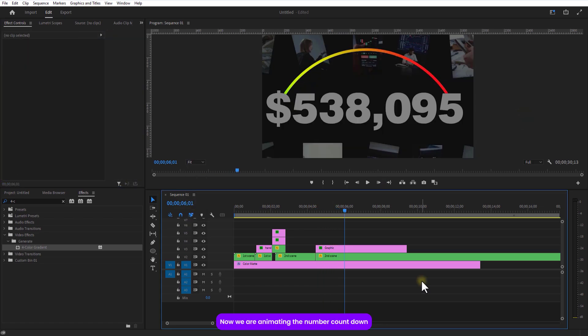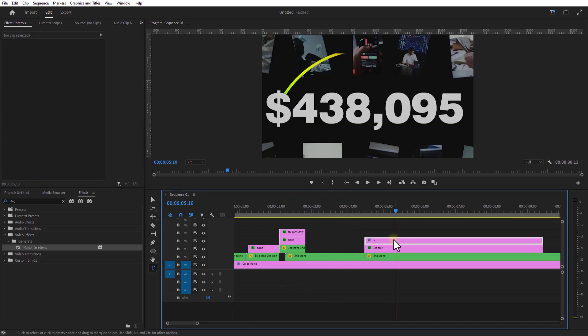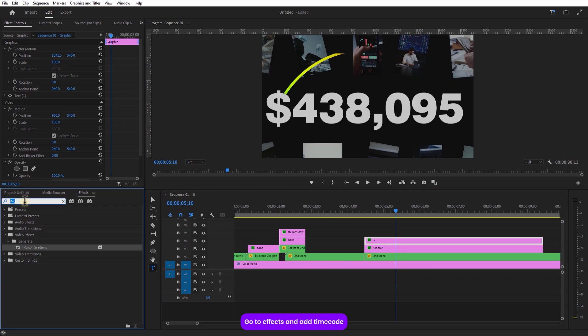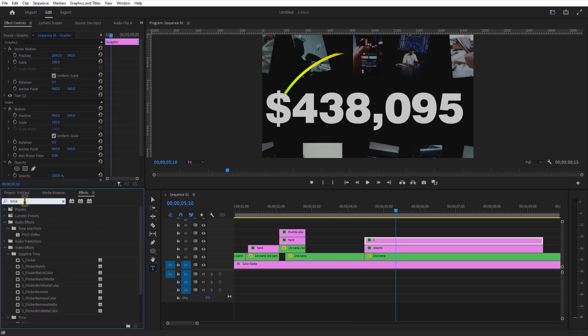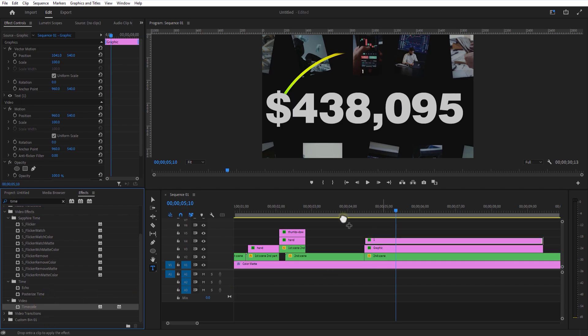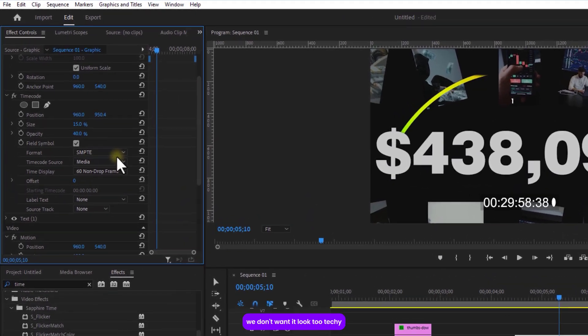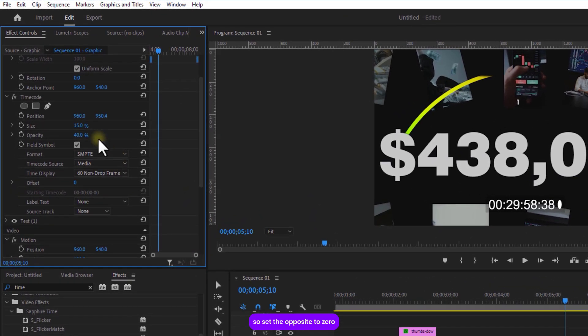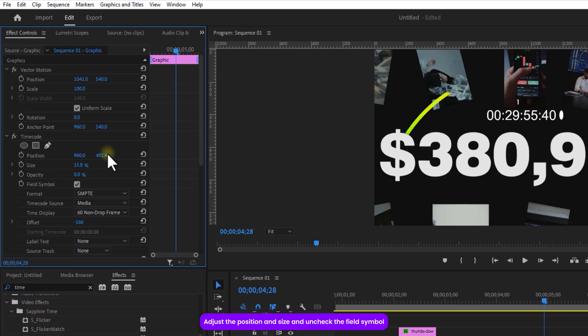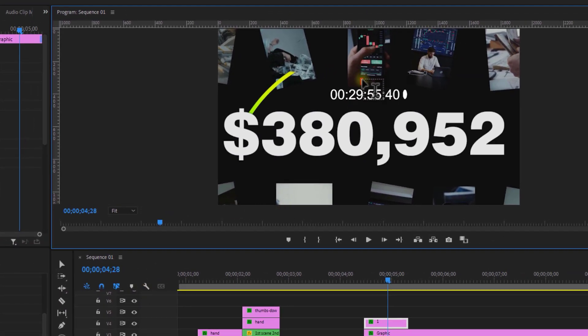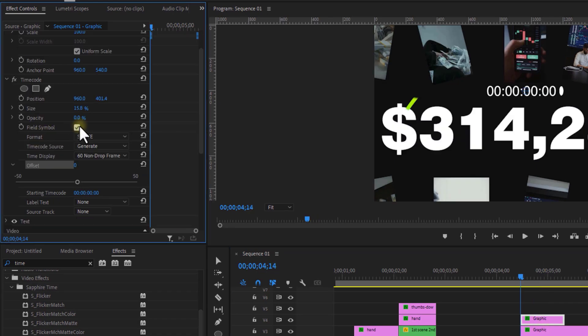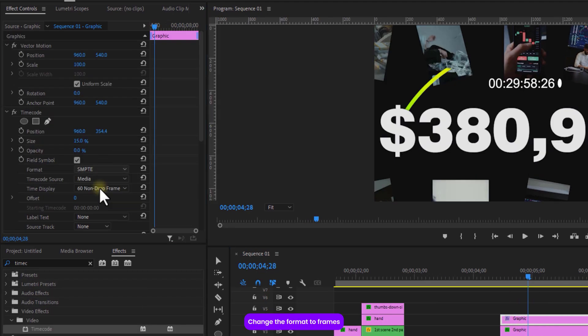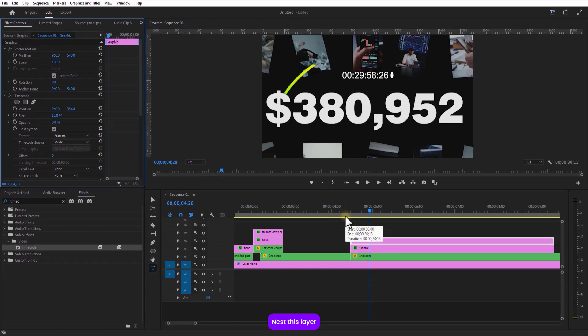Now we are animating the number countdown. Using the type tool I am going to add a big bold number 1. Go to effects and add timecode. We don't want it to look too techy, so set the opacity to 0. Adjust the position and size and uncheck the fill symbol. Change the format to frames. Nest this layer.